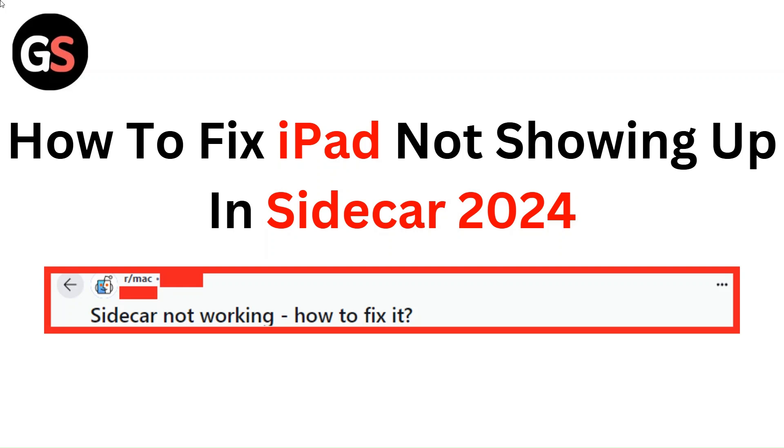Hello everyone. In this video, you are going to learn how to fix iPad not showing up in Sidecar in 2024.